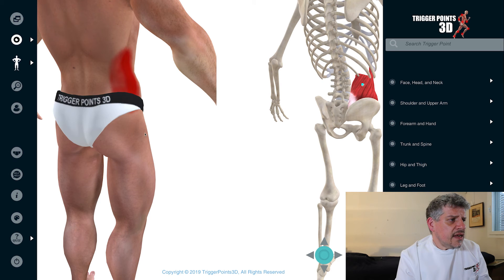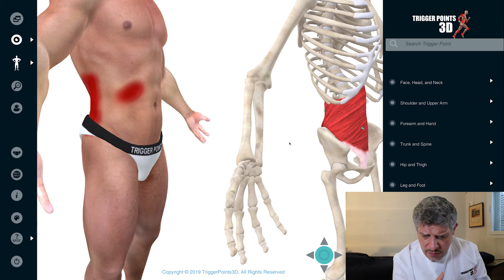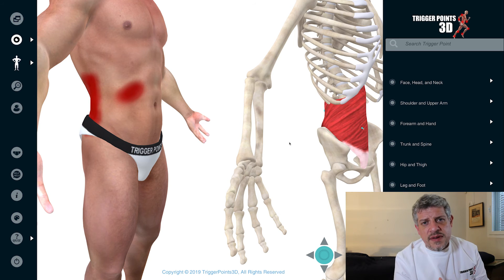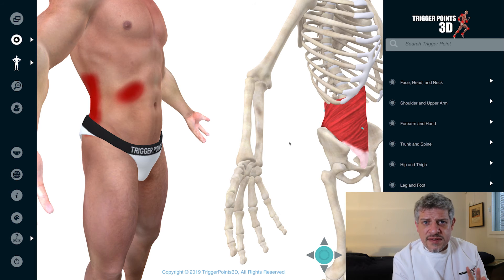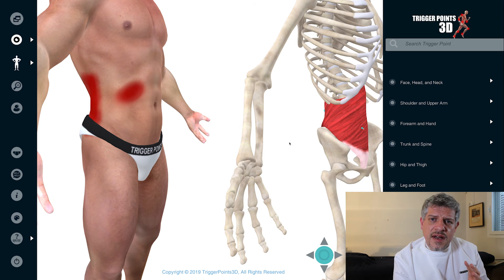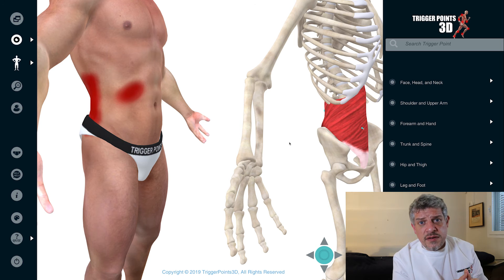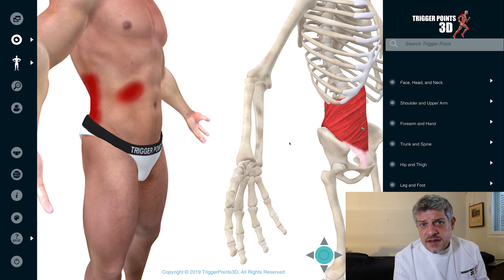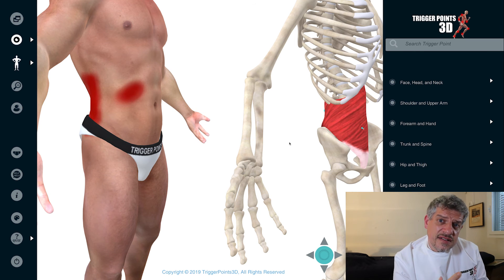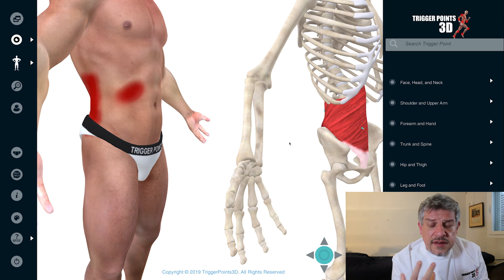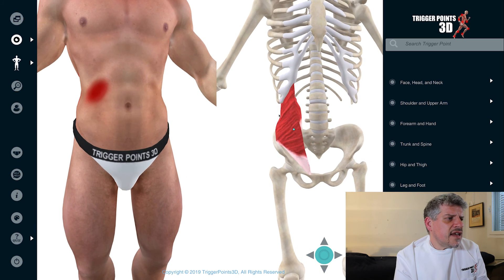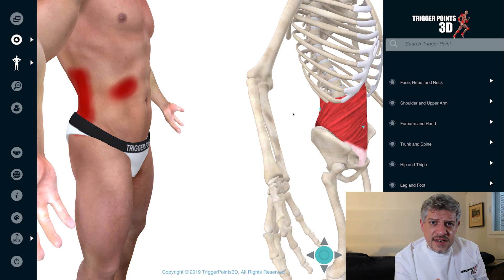All three muscles — rectus abdominis, internal and external oblique — share similar onset factors. These include direct trauma, gym work such as incorrect sit-ups and abdominal flexion, and lumbar disc pathology, which causes a reflex change in the tone of the abdominal muscles. If people are overweight or have visceral pathologies, they'll tend to have weak internal and external obliques, which is a factor for low back pain. Coughing and sneezing can also overload these muscles given how the internal and external obliques relate to lower rib function.